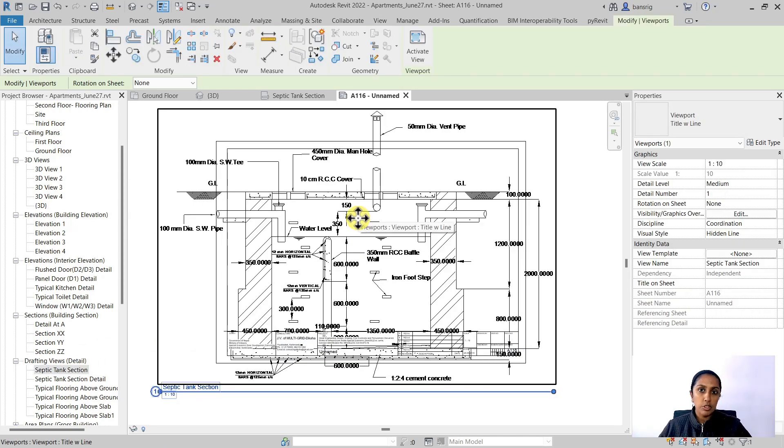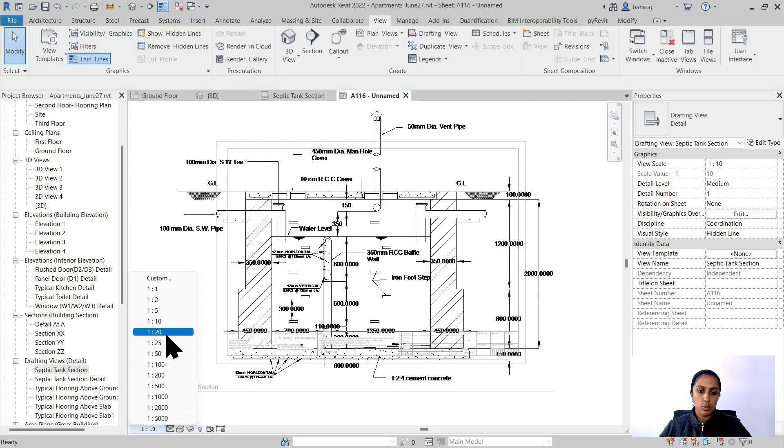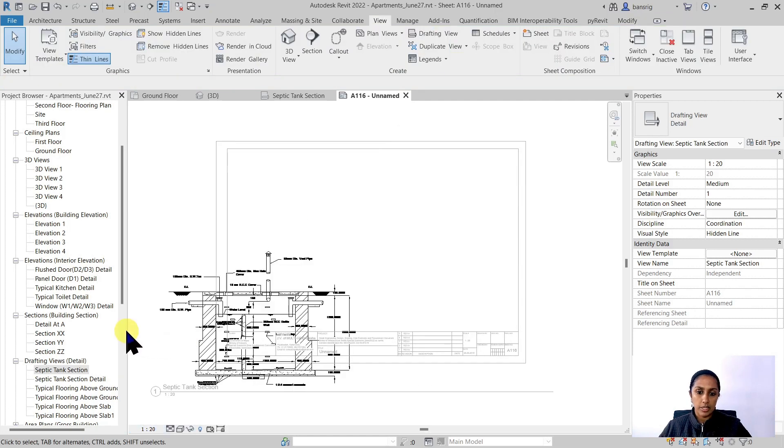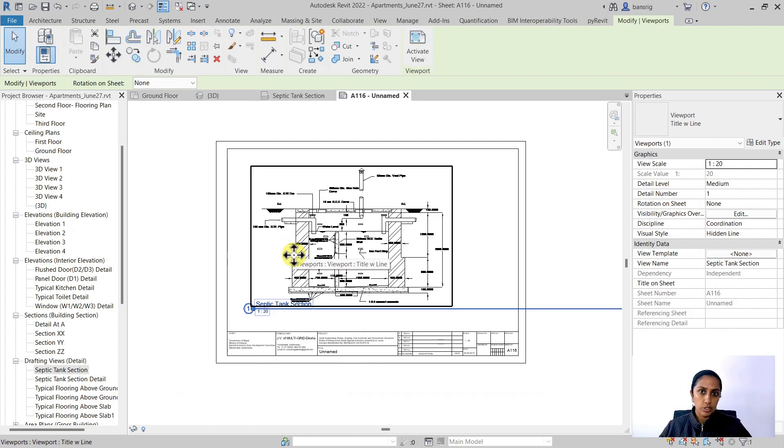Now this is a little bit too big. If I wanted to reduce the scale, let's go ahead inside the viewport and change it to 1 is to 20. Now you see, geometry automatically reduces to the scale that you have specified.